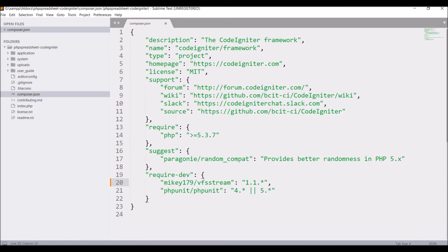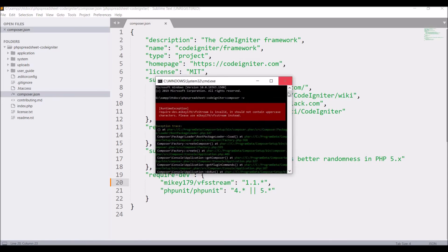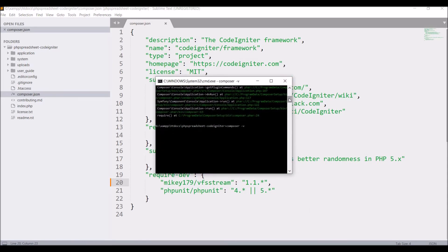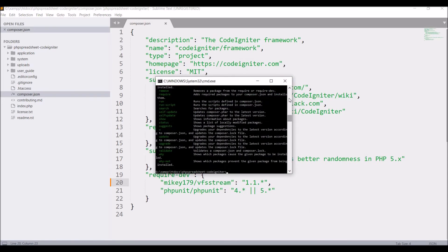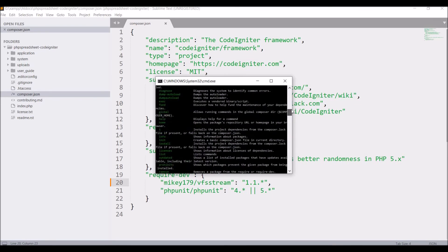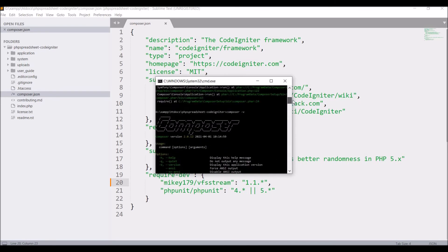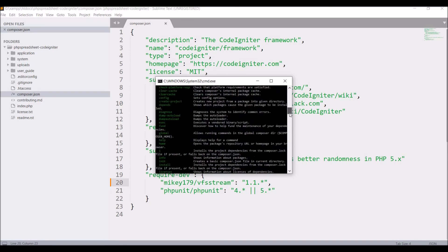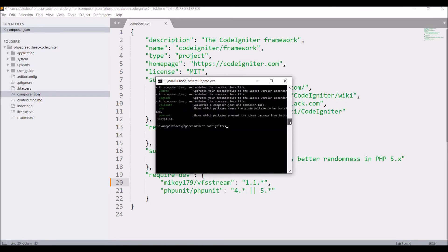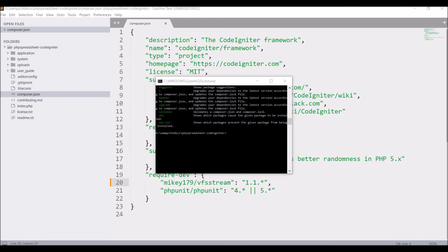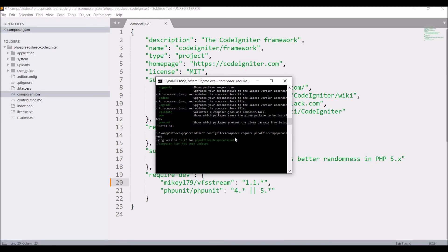Now we can see composer version is there, so it's successfully installed. Now let's just run one more command to install our PHPSpreadsheet. Write composer require phpoffice/phpspreadsheet.